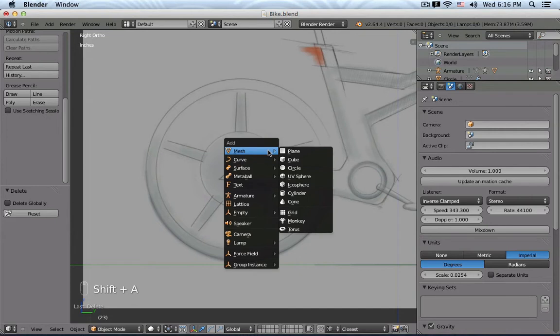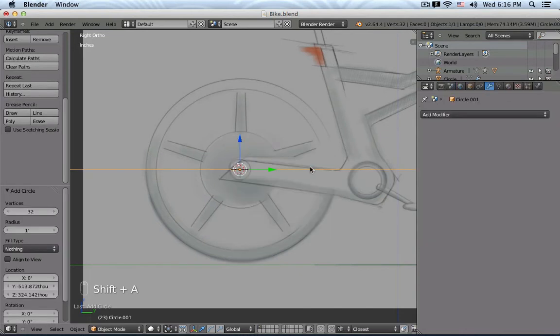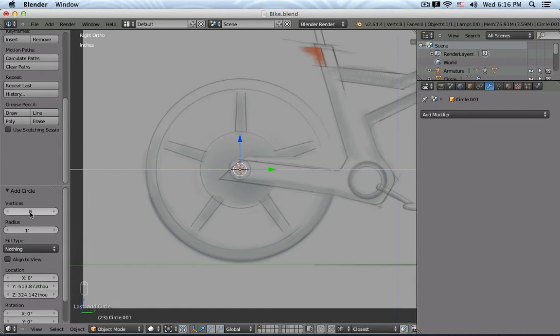So I press Shift A, create a circle, and I'm probably only going to need a circle of maybe 8 vertices. Keep in mind again, what we're building here is more for visual reference, so I just only need to create a geometry that maybe roughly looks like an acceptable tire.